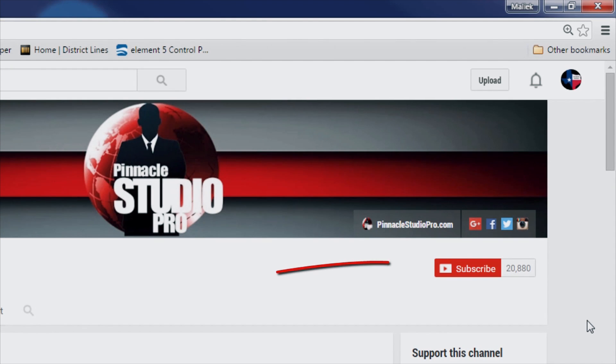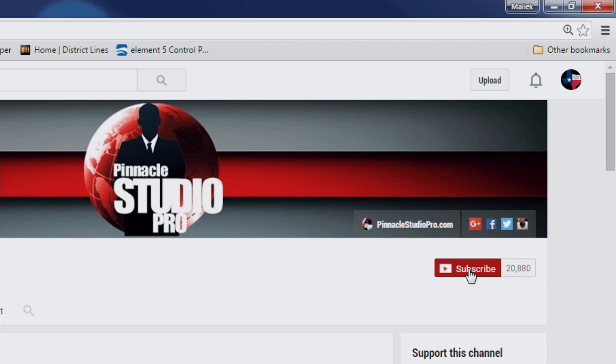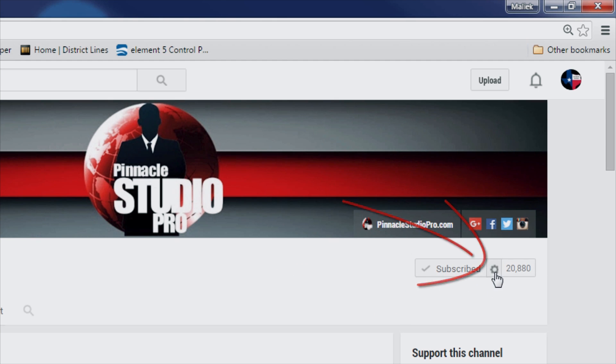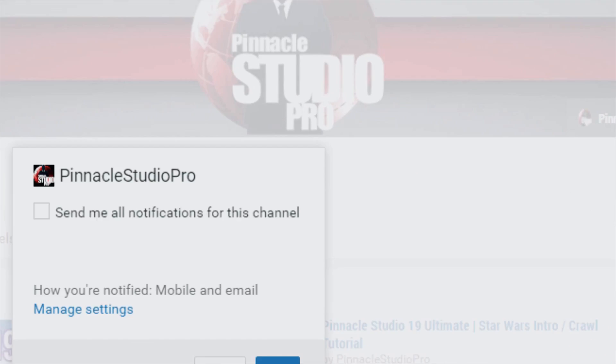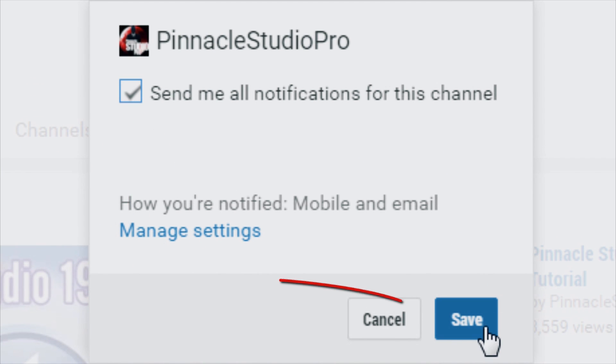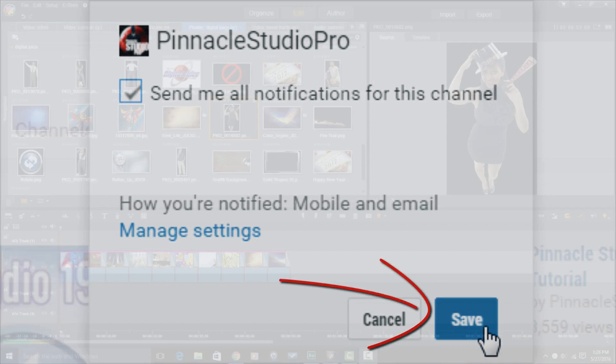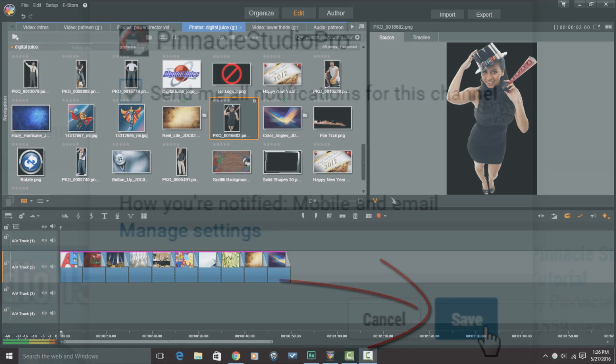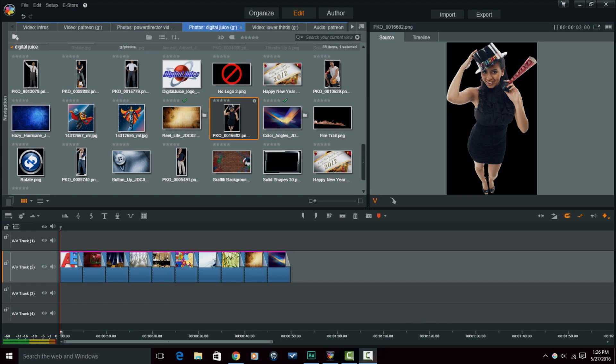You got to subscribe to the channel. If you don't subscribe, you're going to miss out whenever I upload a video, and if you do that, you're going to be so sorry. Make sure that you subscribe to the channel that way you'll know when I upload new content and you won't be missing out on the Pinnacle Studio education that I'm bringing to the table.